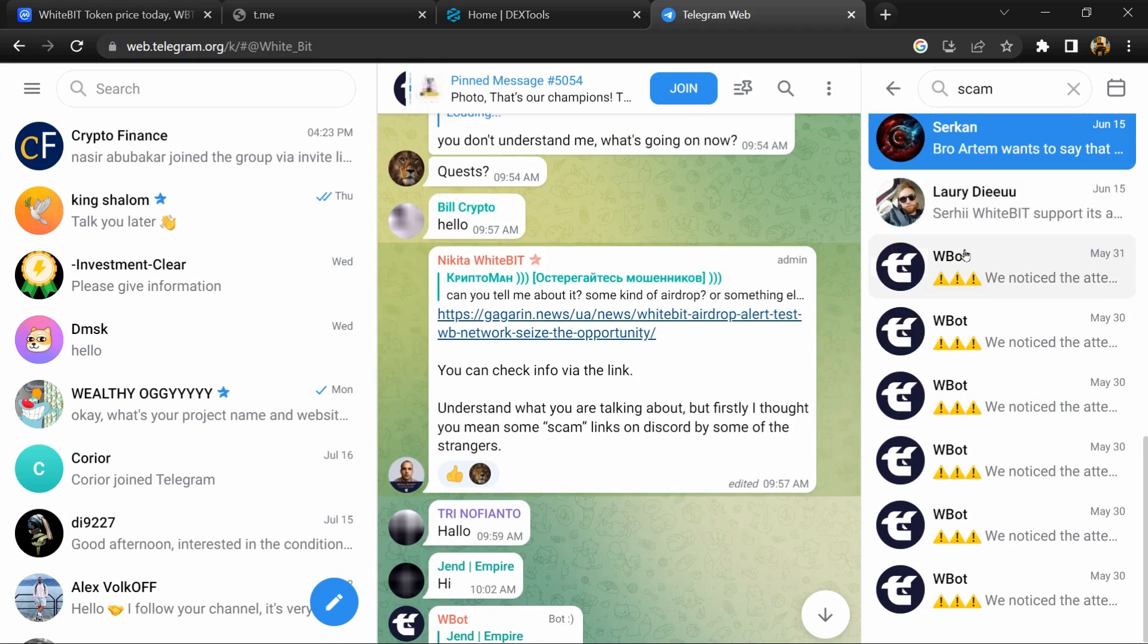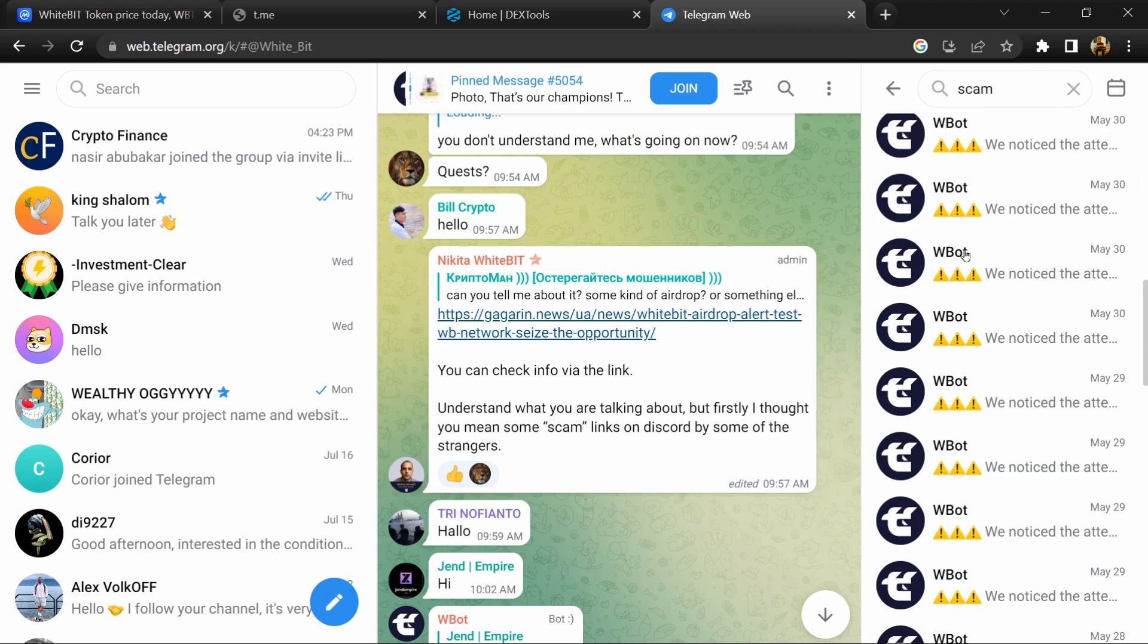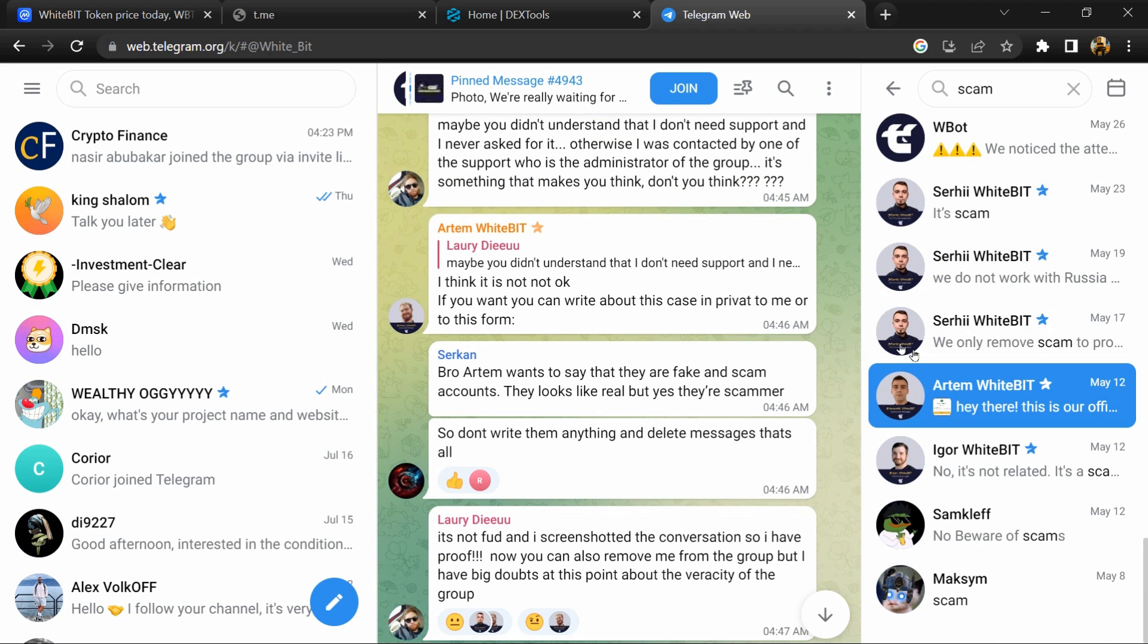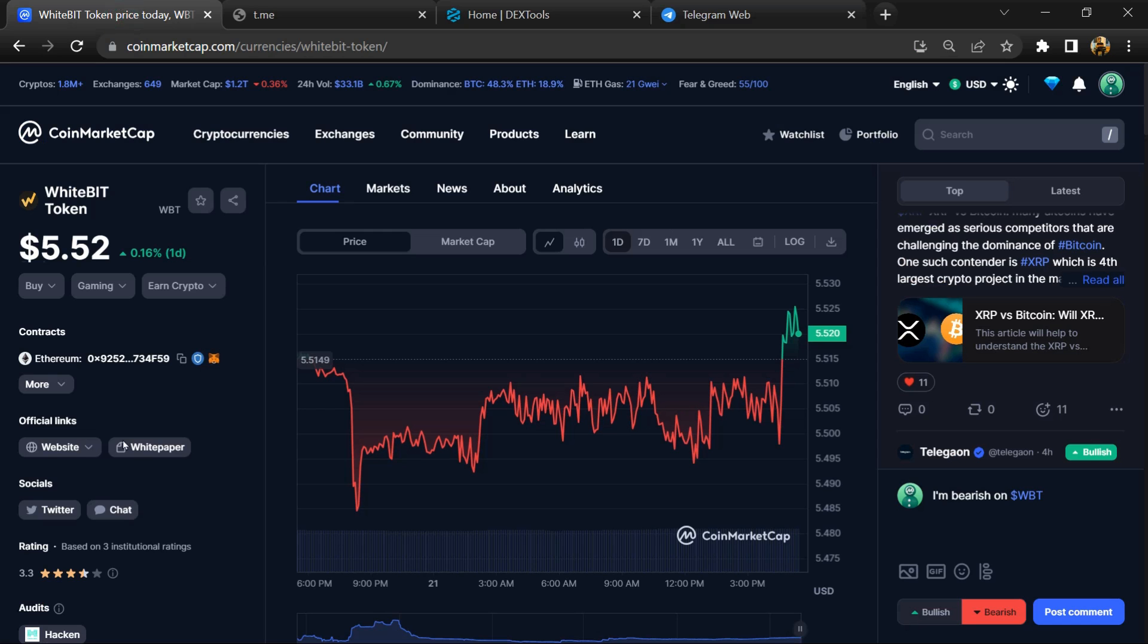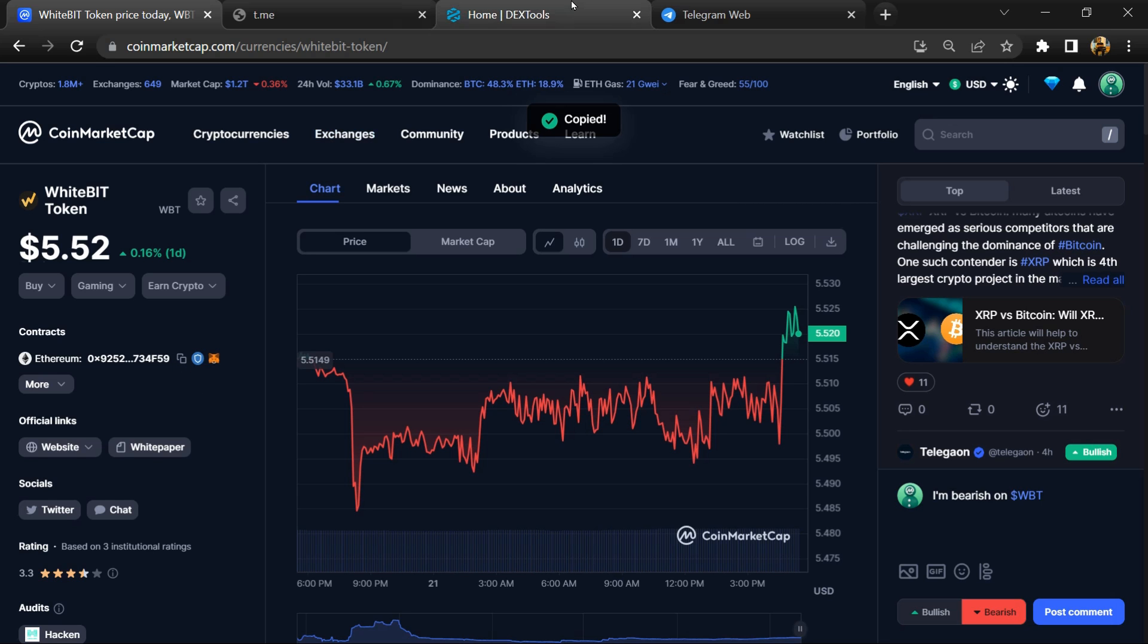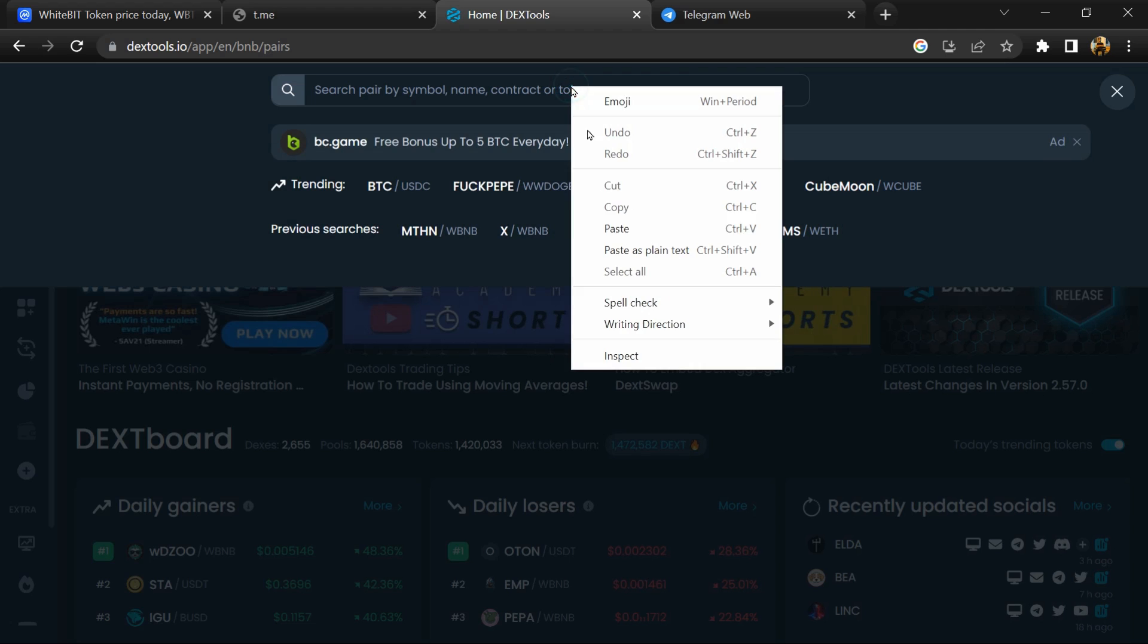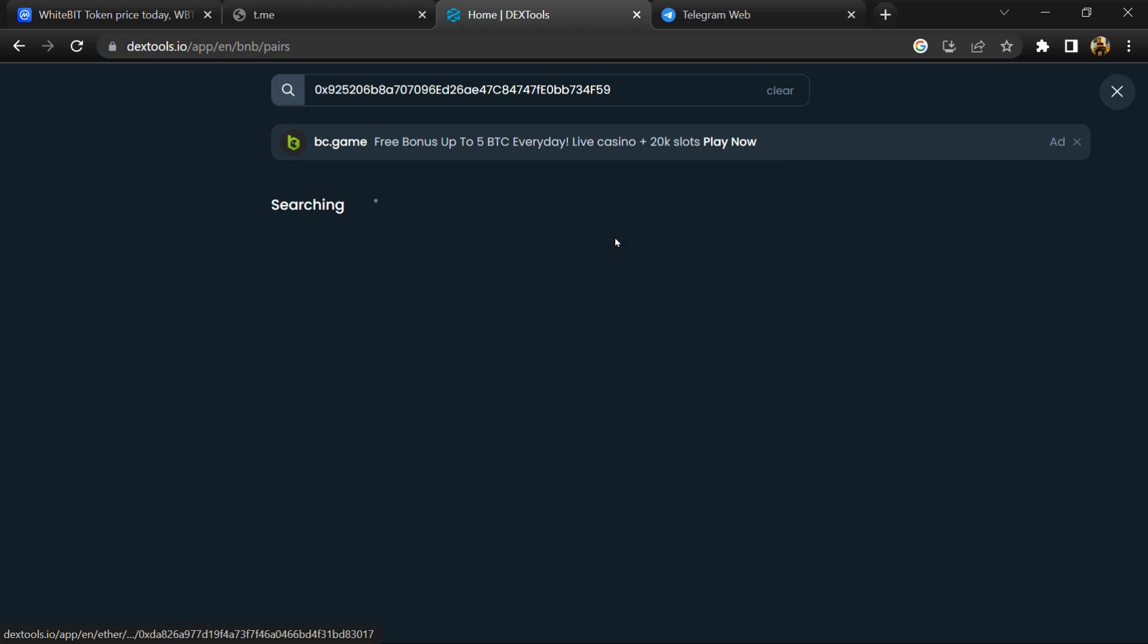After that, go to CoinMarketCap and copy this address. After that, open DexTool and here you will paste the address.